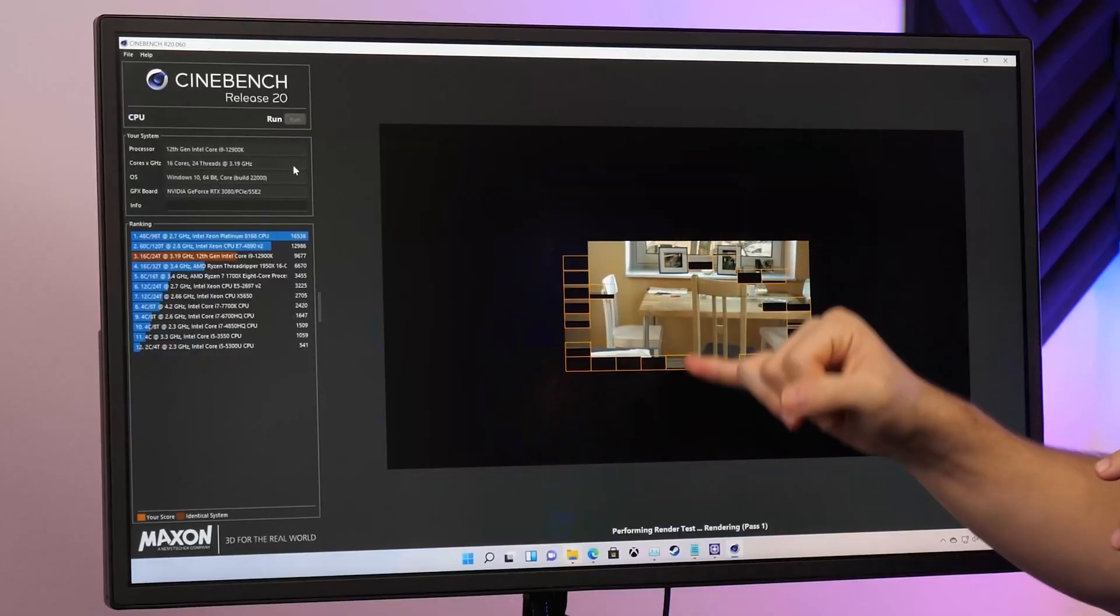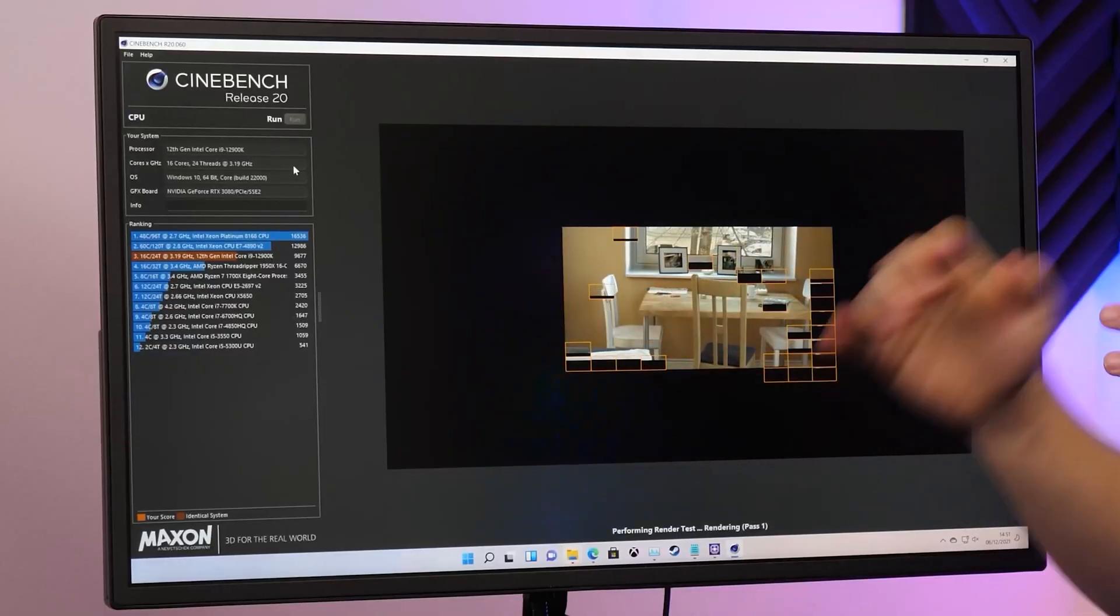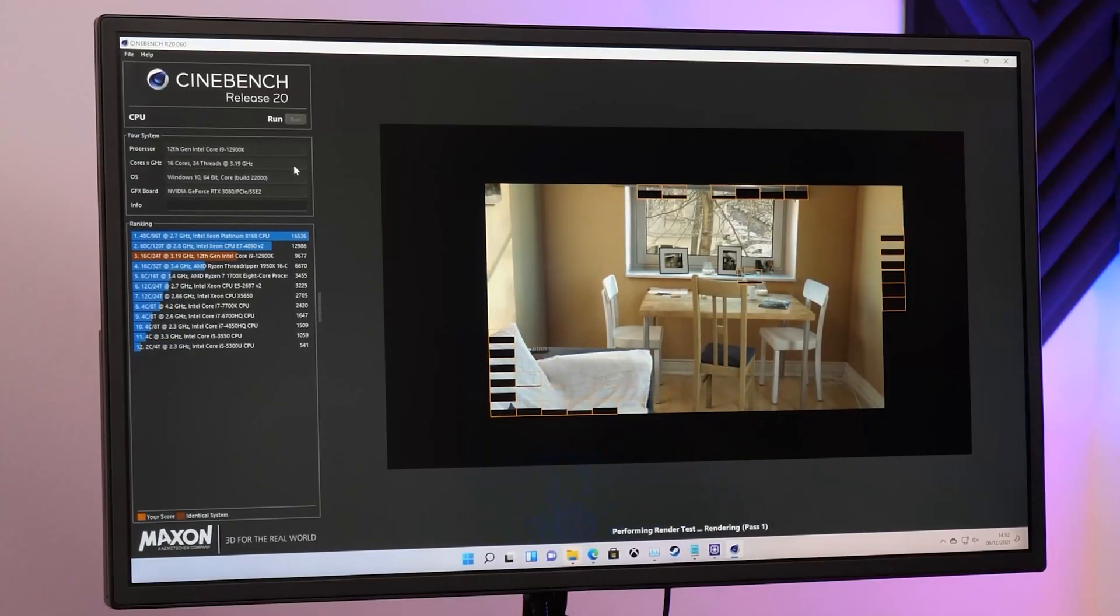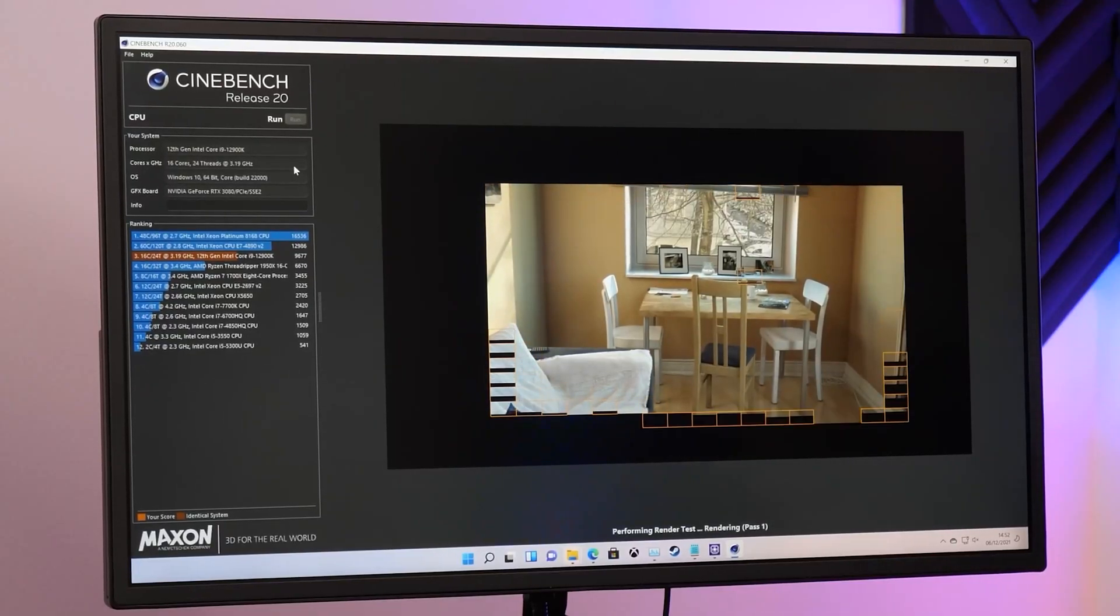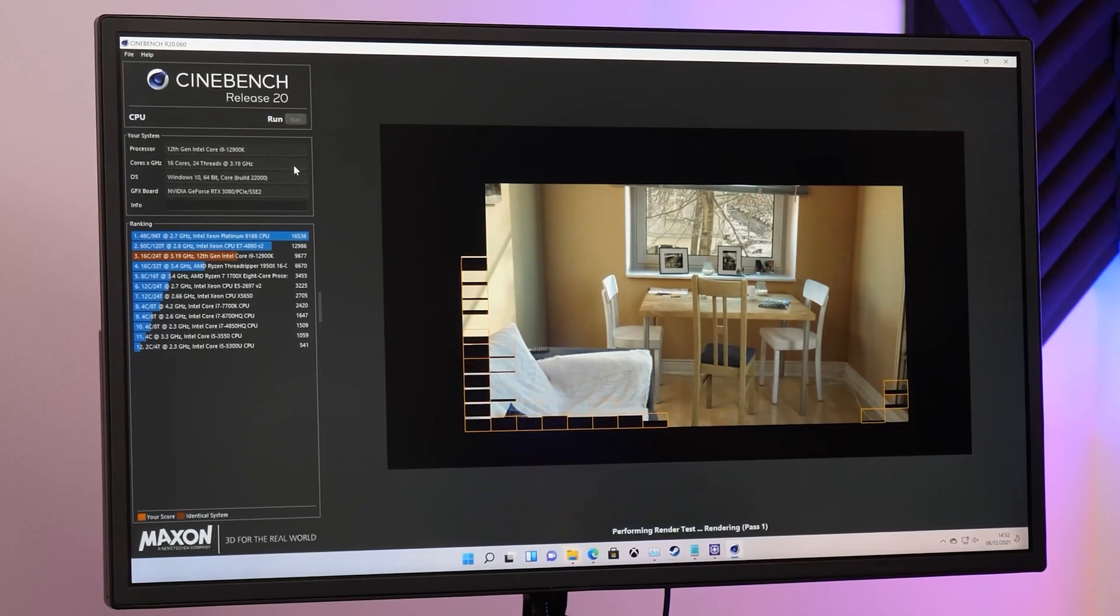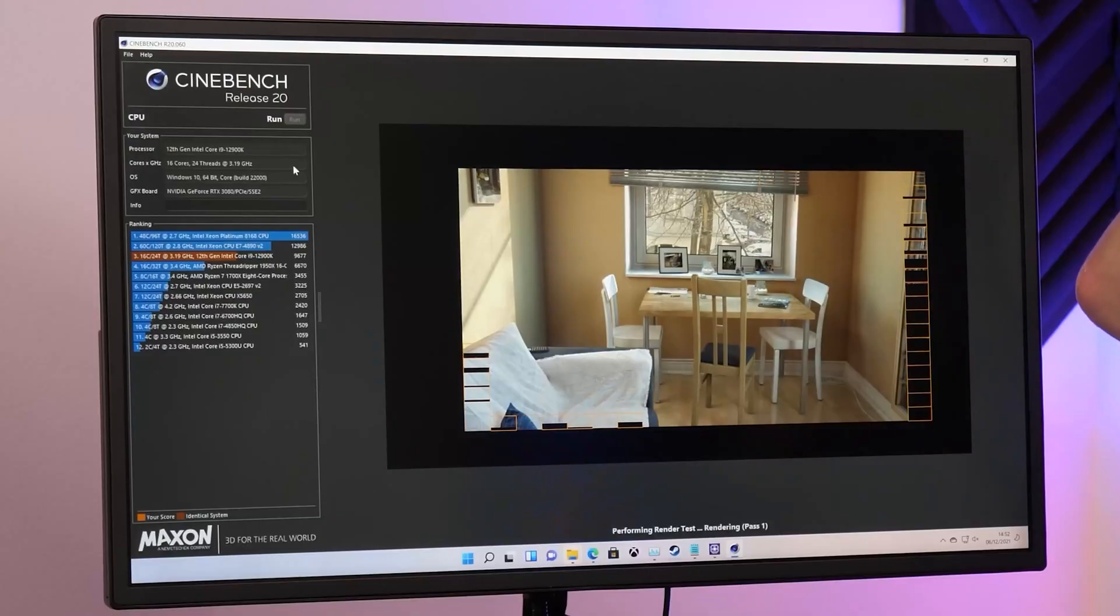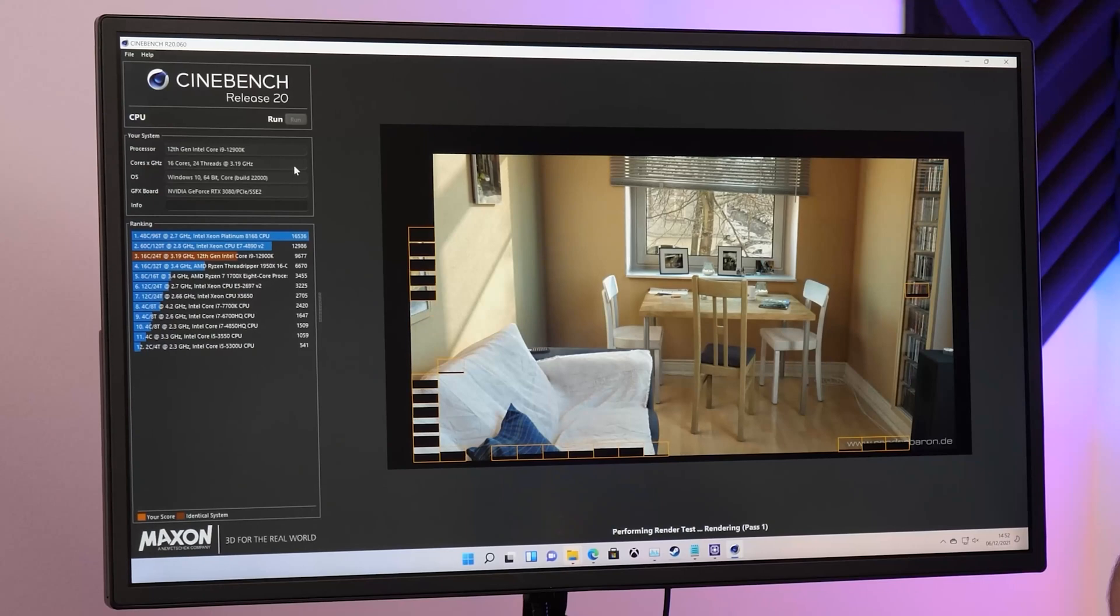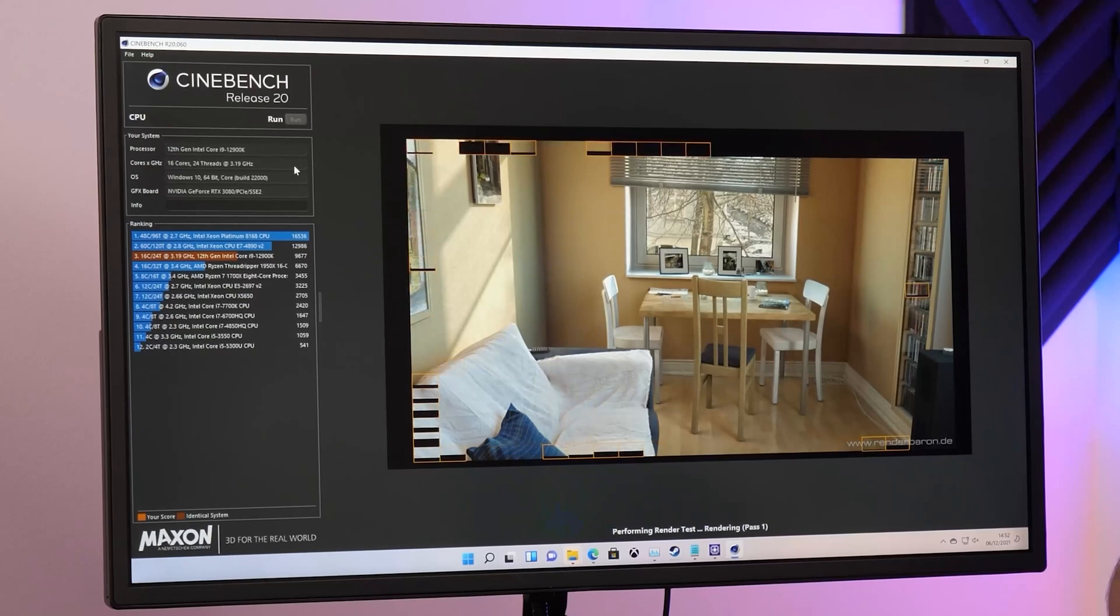Each of these orange squares is a single core, so each core is rendering a portion of the image. You can see it's flying through this test. If you only had a four or eight thread CPU, you would just be seeing four or eight squares. But of course, because we've got all of that multi-threaded workload, all those cores, all those threads, the CPU is powering away nicely.